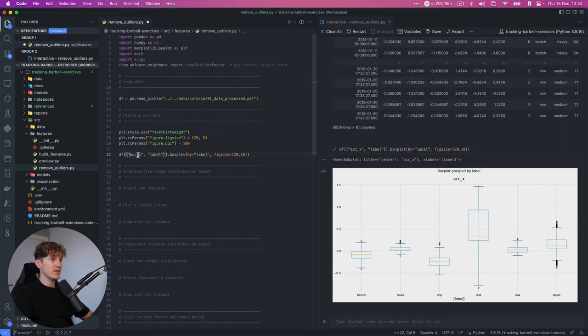With that out of the way, let's continue to Chauvinet's criterion. Chauvinet's criterion is also a distribution-based method to look at outliers, but it tackles it a bit differently than the IQR method. Coming back to the document, we can have a look at Chauvinet's criterion — it's a bit more complex in terms of how it's actually calculated. There's some extra information in the document and this is from the original book Machine Learning for the Quantified Self, but you can also just look up Chauvinet's criterion.